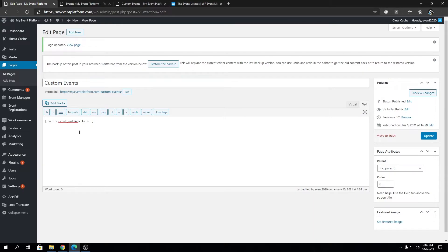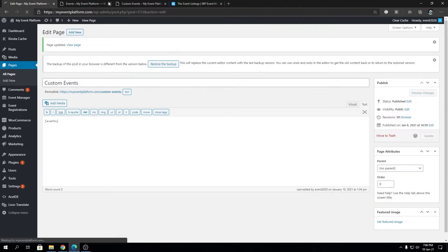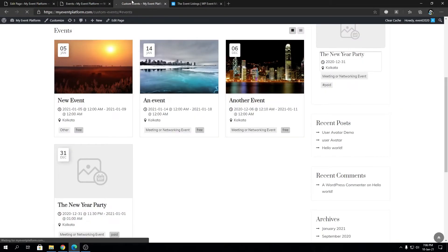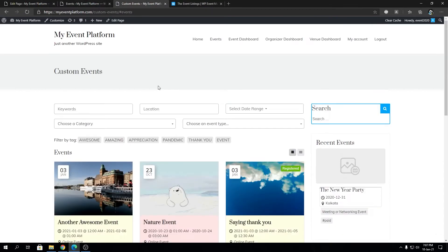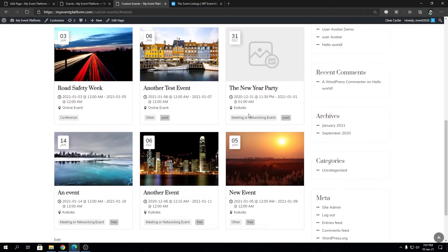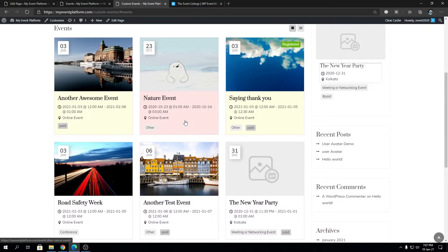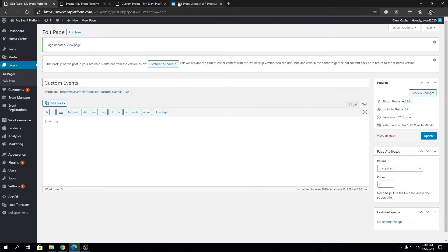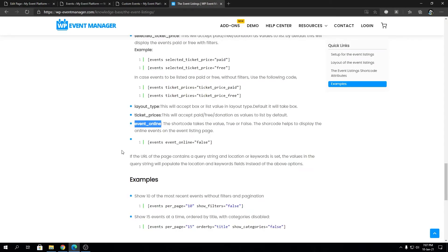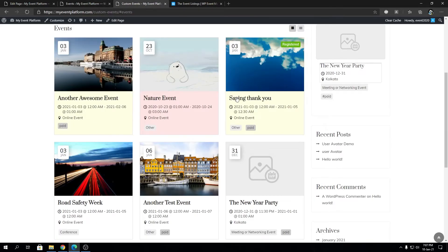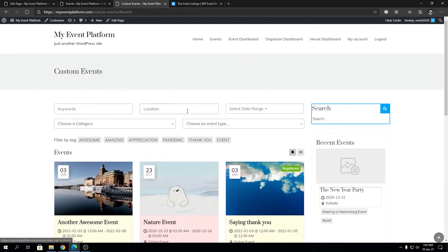If we remove this attribute from here and update our page, then reload this listing page, we will see all the events are now being listed whether it's an online or offline event. Use the event_online attribute to control your listings on the event listing page to sort by whether it's an online event or not.